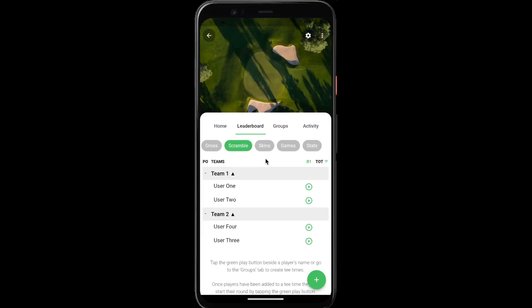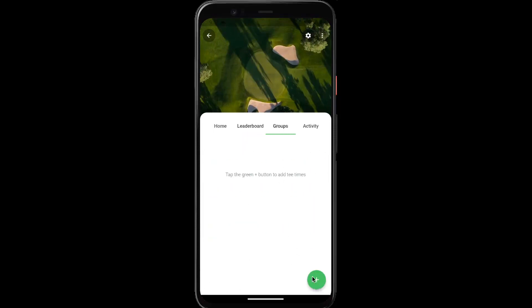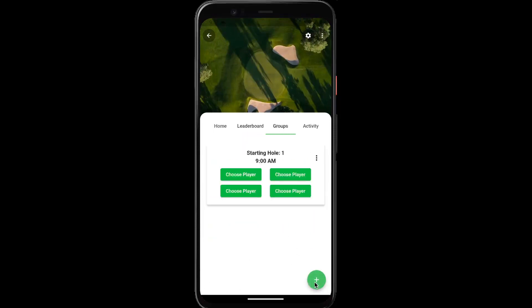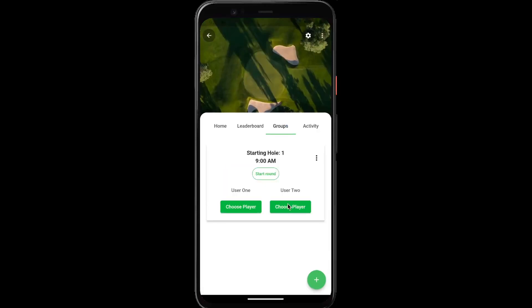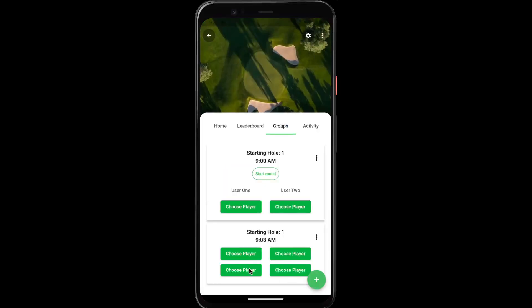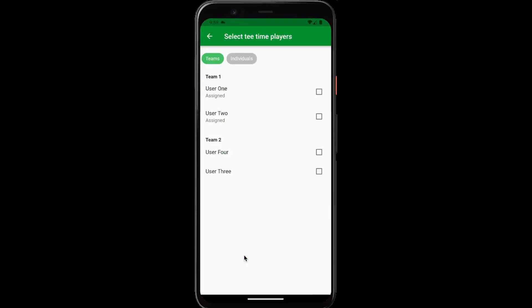Next, we're going to set up the tee times. Go to the groups tab and tap the green plus button. We'll have team one going off first — you can have four players per team, but I'm just doing two to keep it simple. We'll create a second tee time for the second team.